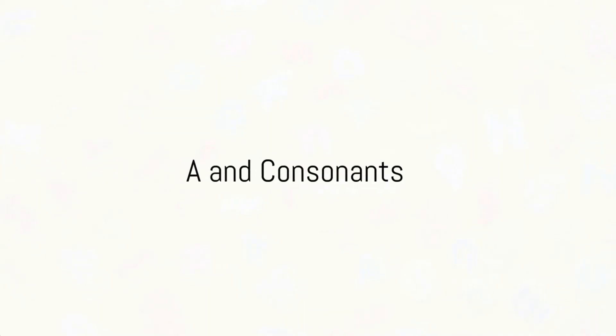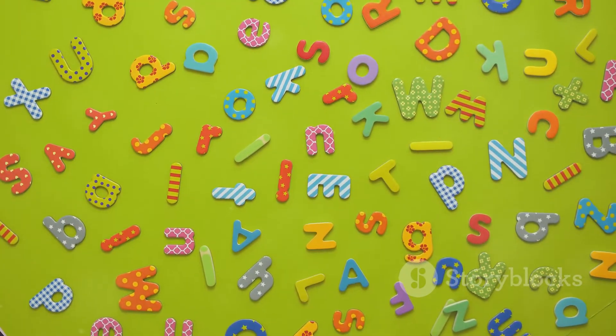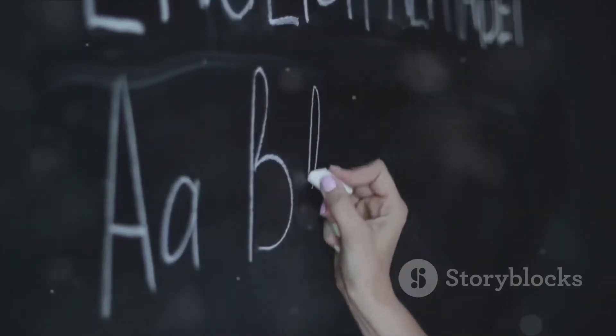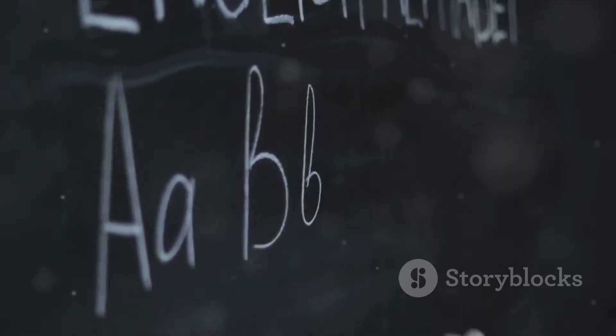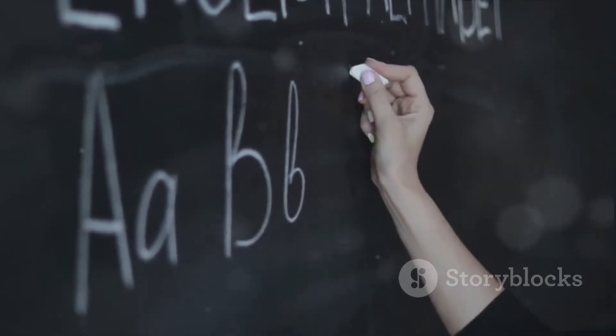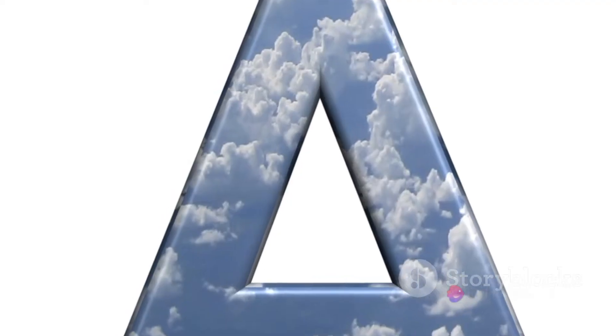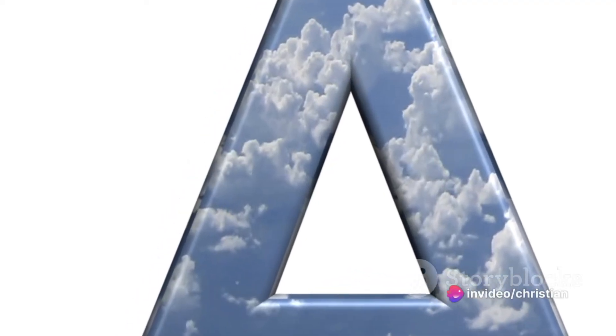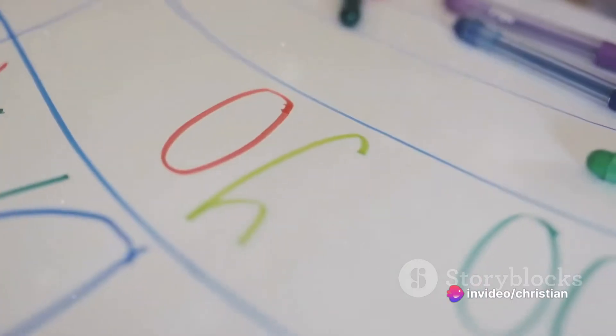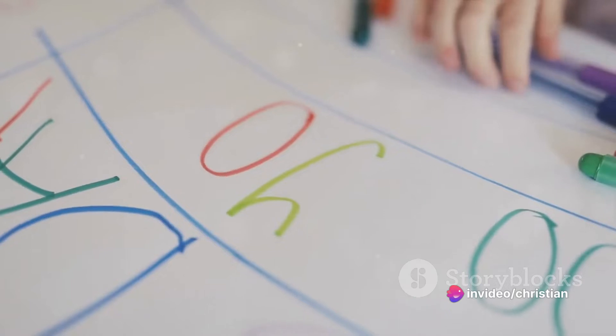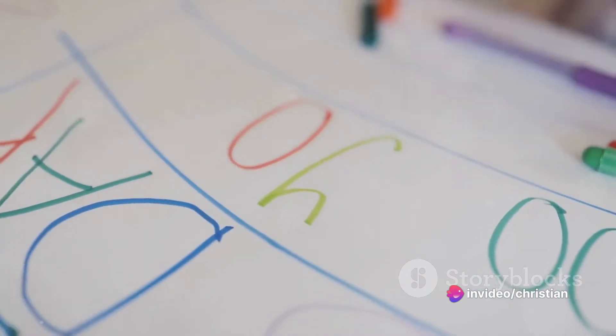A is also a letter that can be used to form words with other letters. It can combine with consonants to create new sounds. For instance, when A is combined with the letter T, it makes the at sound.